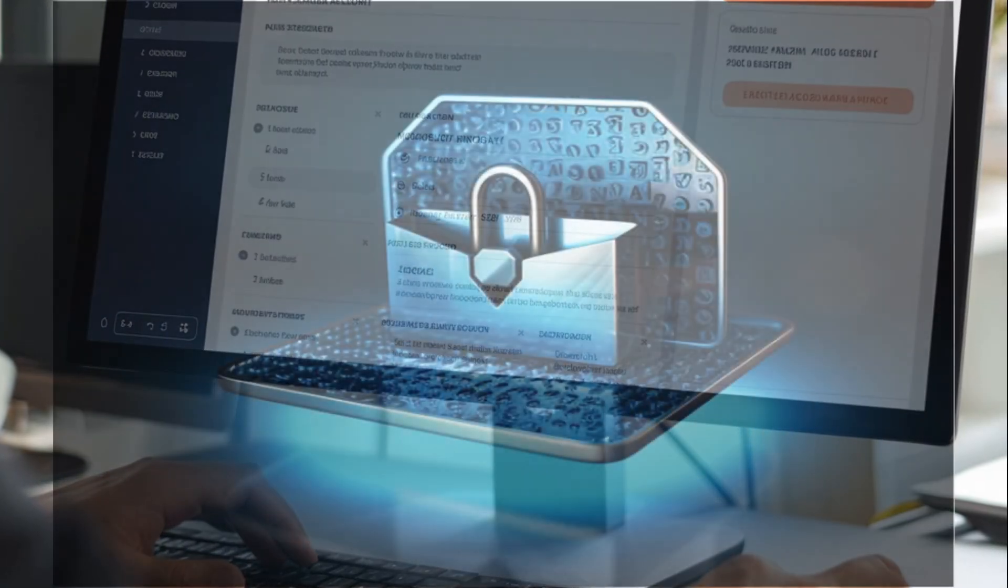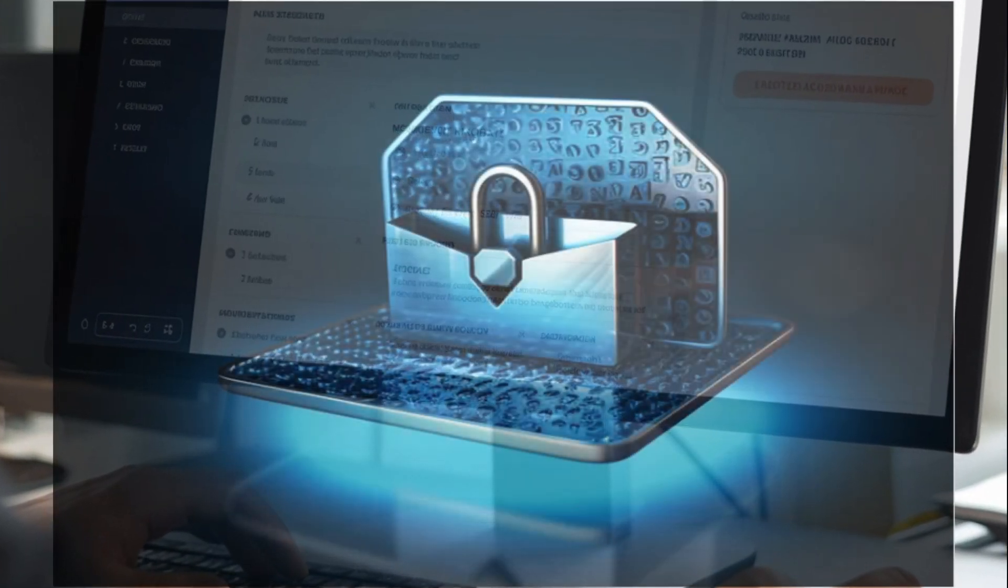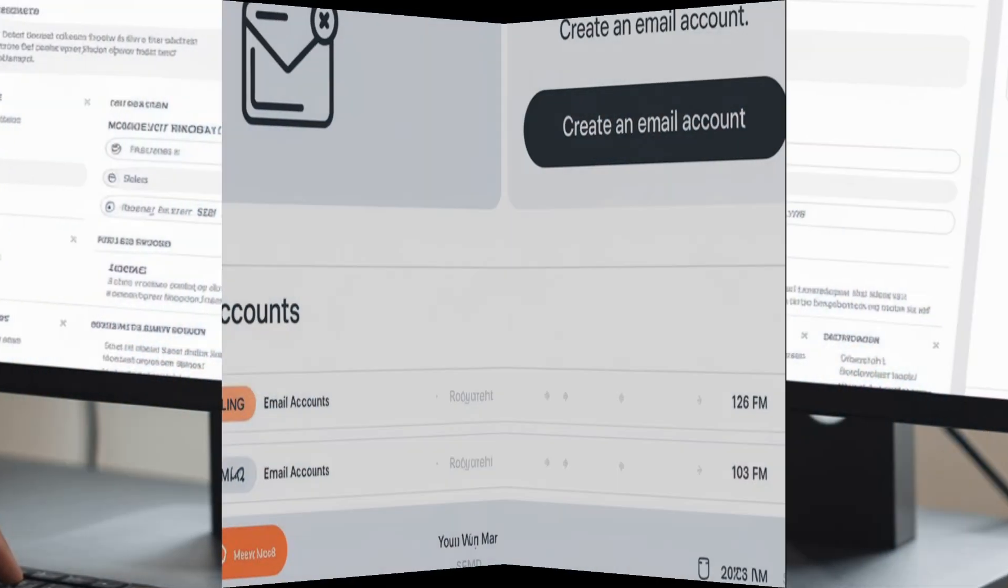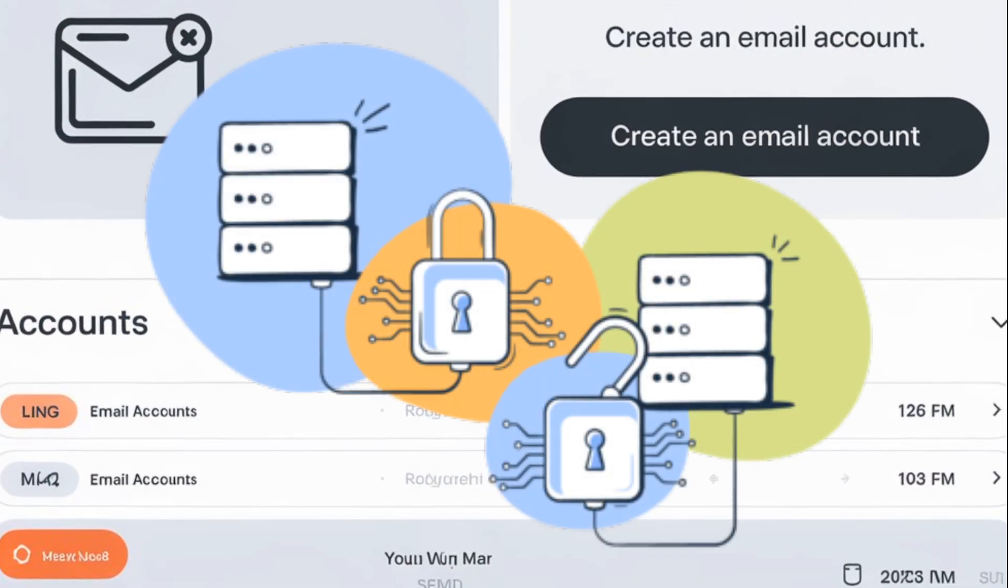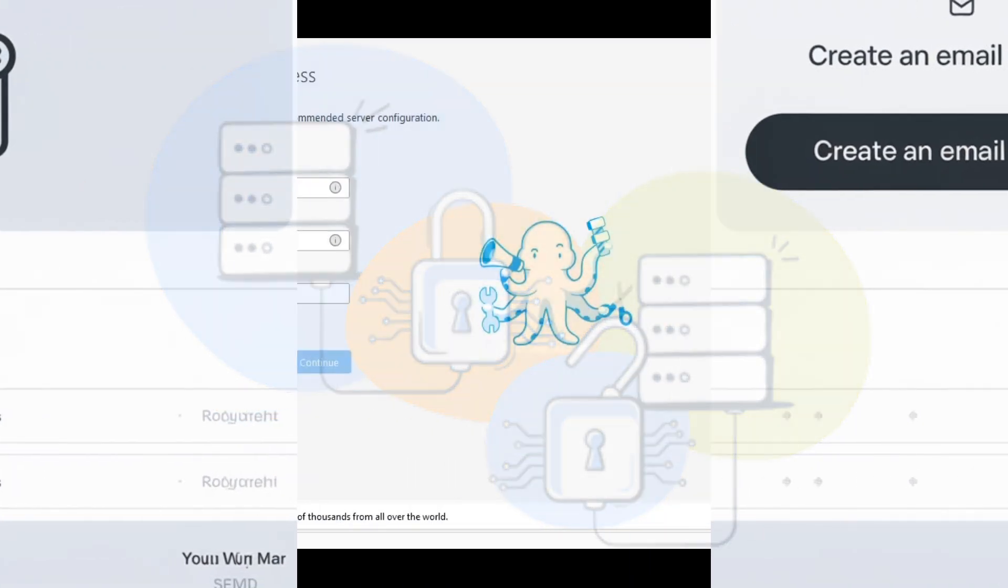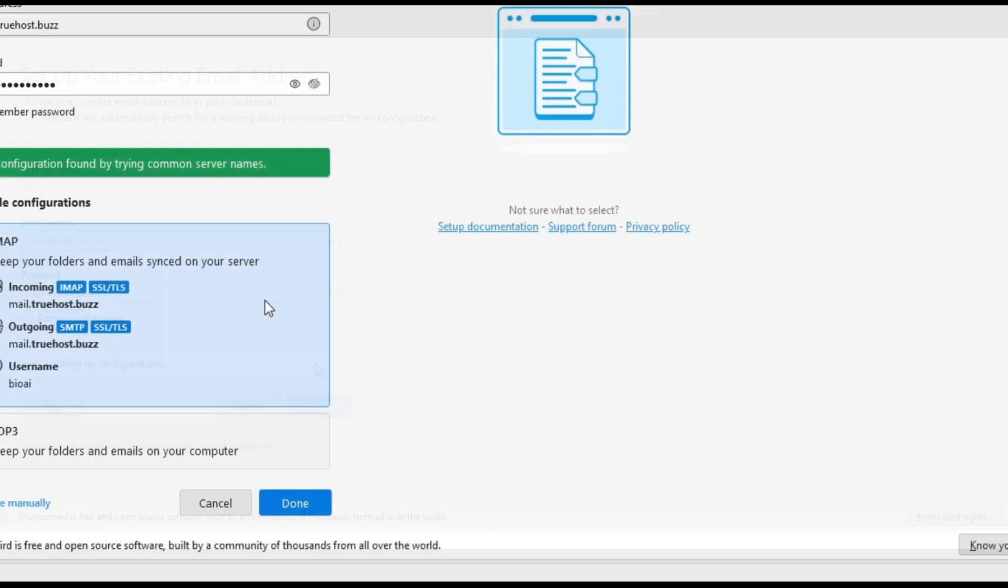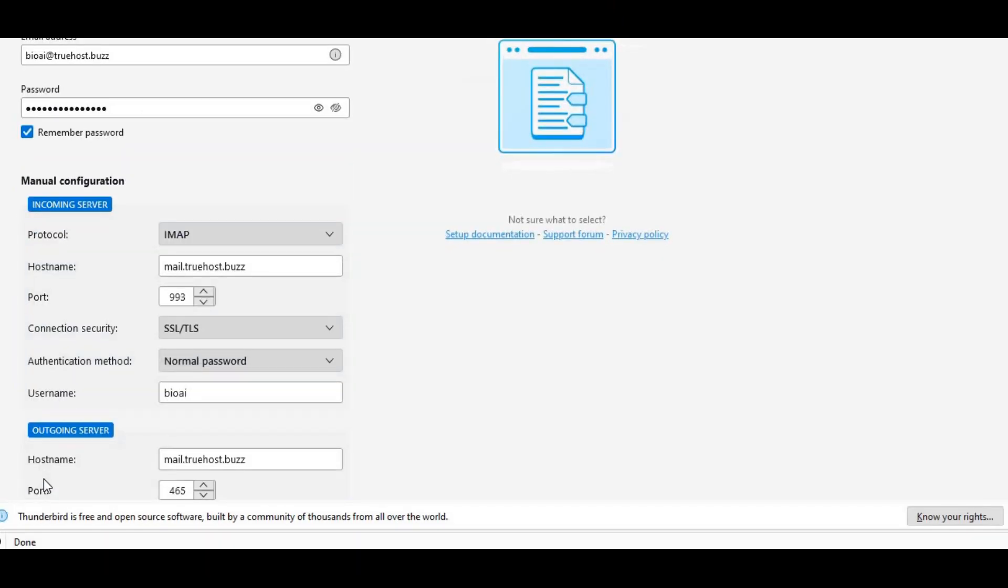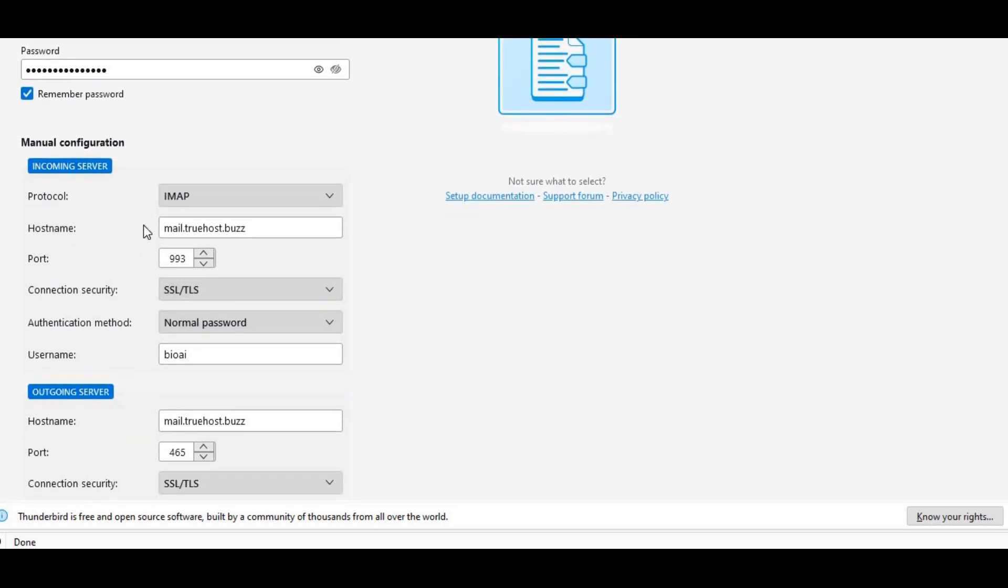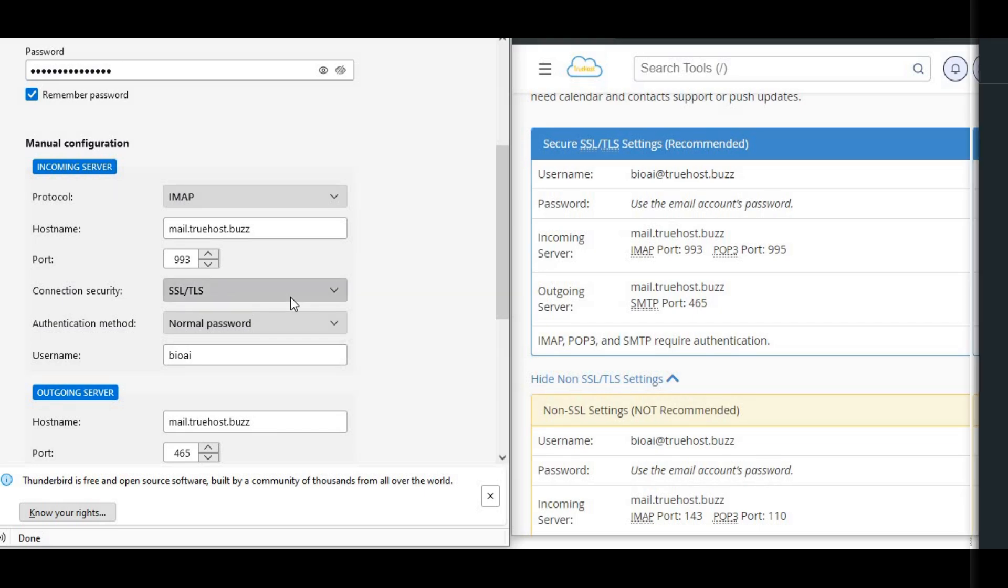To keep everything secure, we need to enable authentication for our SMTP server. This ensures that only authorized users can send emails through our server. In your email client or application, make sure to enter your full email address as the username and the password you created earlier. Remember to select the option that says my outgoing server SMTP requires authentication. This step is crucial to prevent unauthorized access.